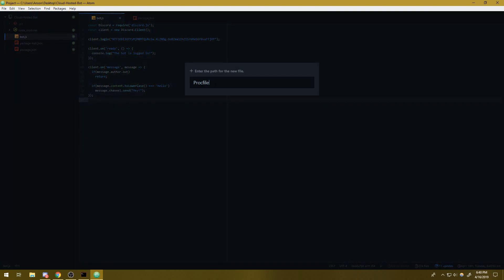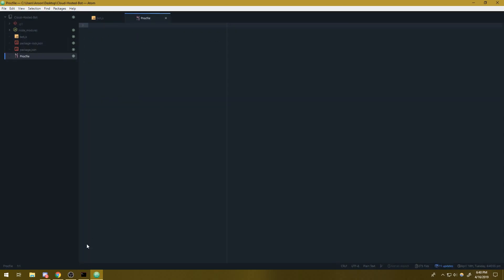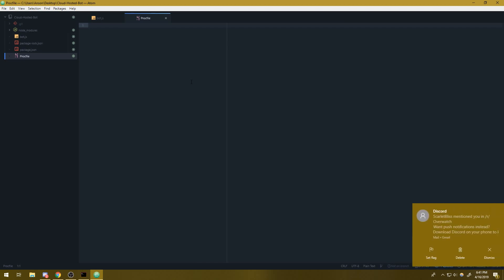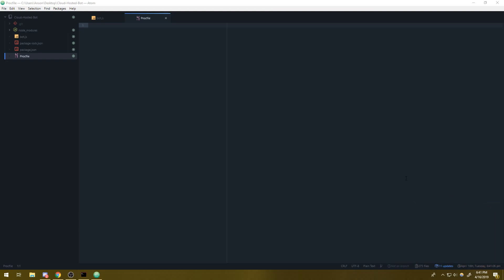So we're also going to need a proc file. So the thing with Heroku is the applications that are hosted on Heroku will actually fall asleep. So it'll basically turn off after like two hours or whatever. So if your program is not doing anything, Heroku will turn off the application automatically. So to prevent that, what we need to do is we need a proc file. So we're going to say worker node, and then whatever you named your bot file. So my name is bot.js. I'm going to type bot.js.